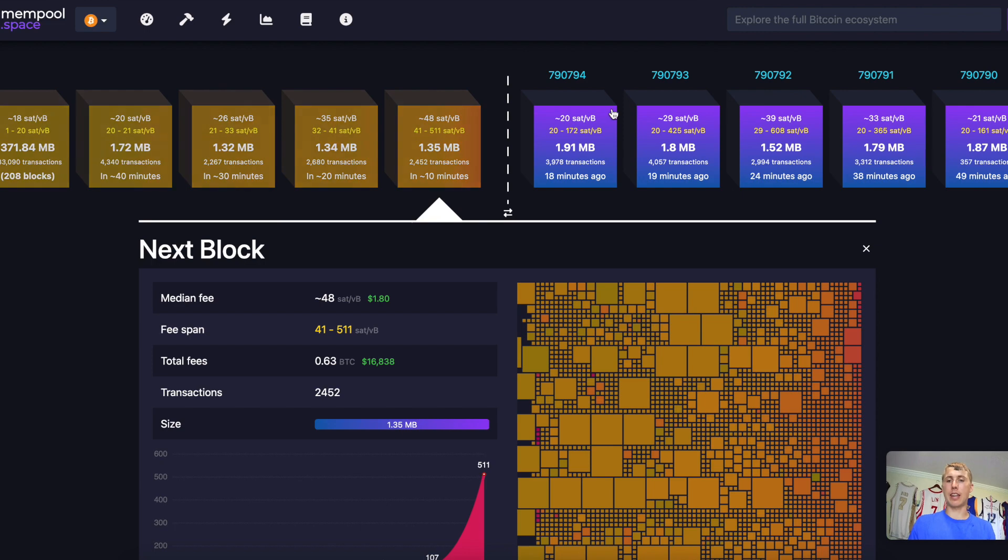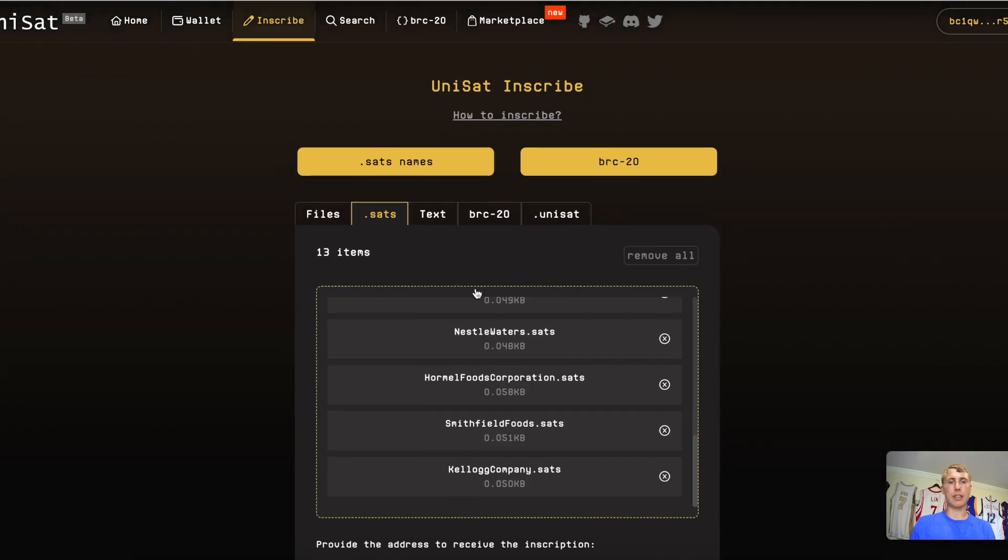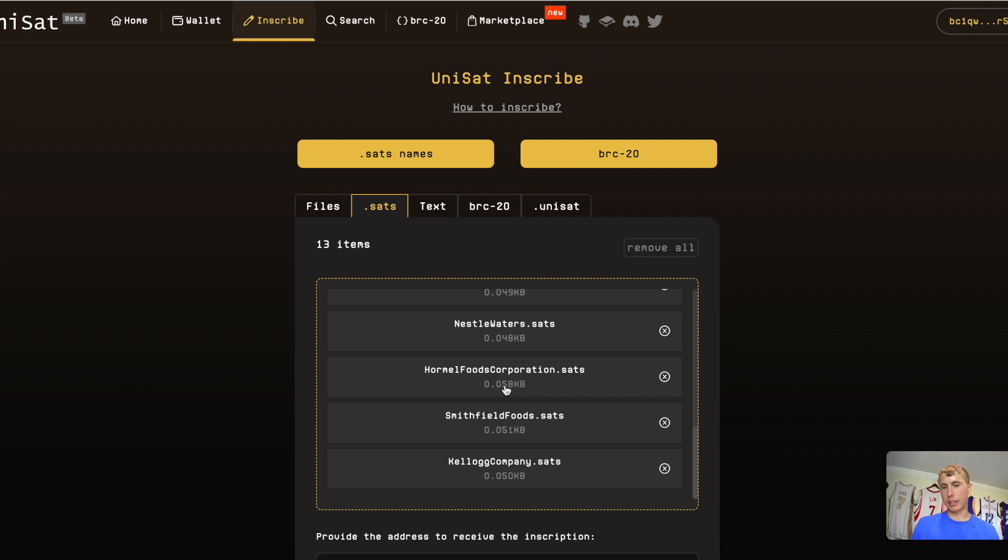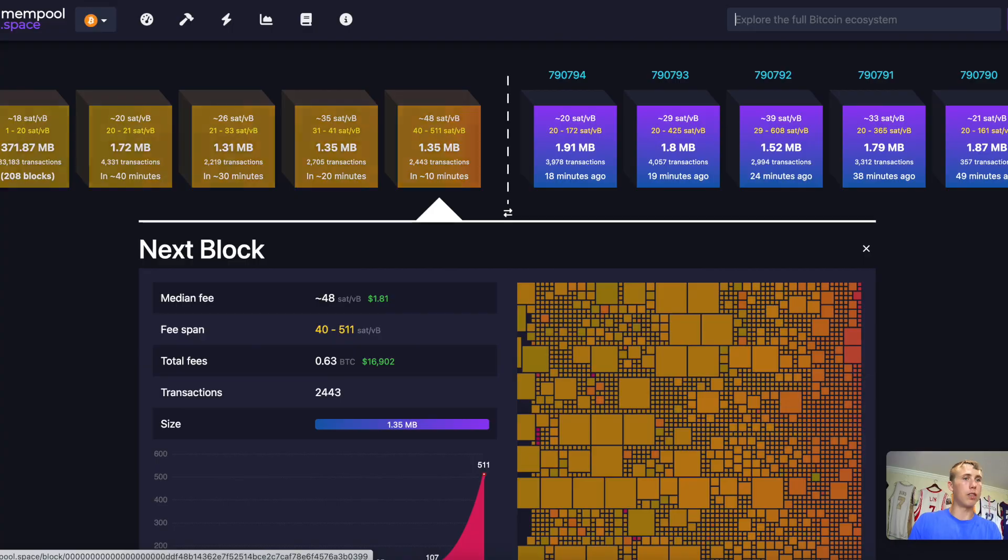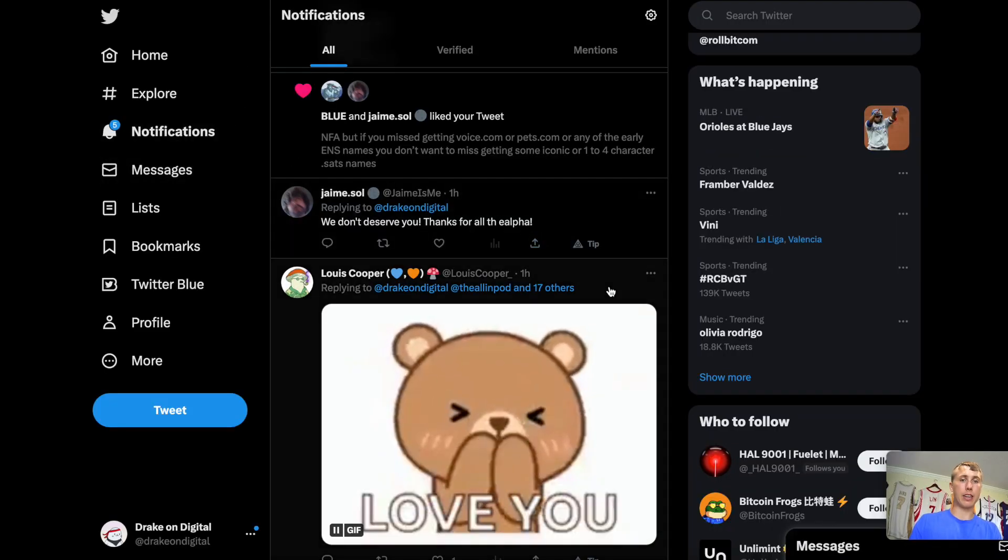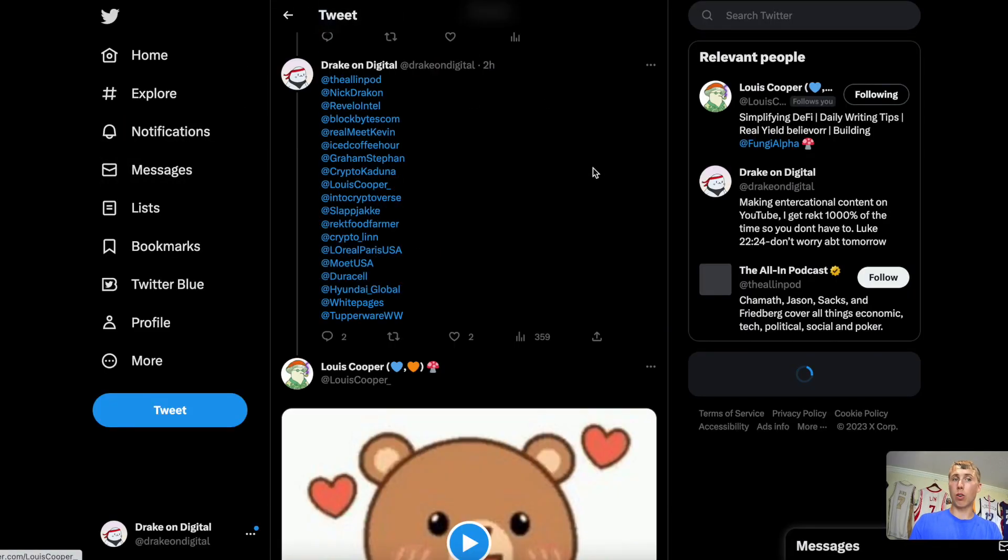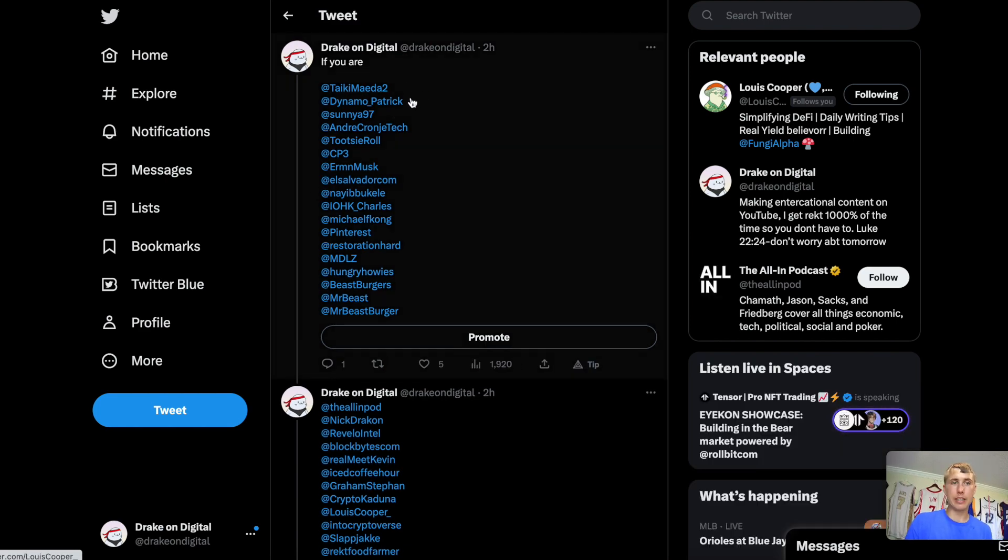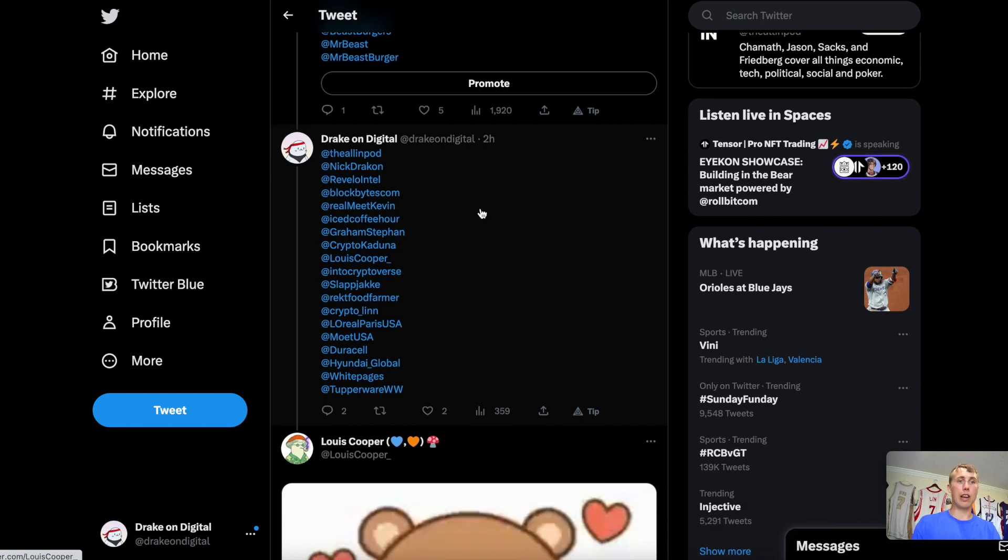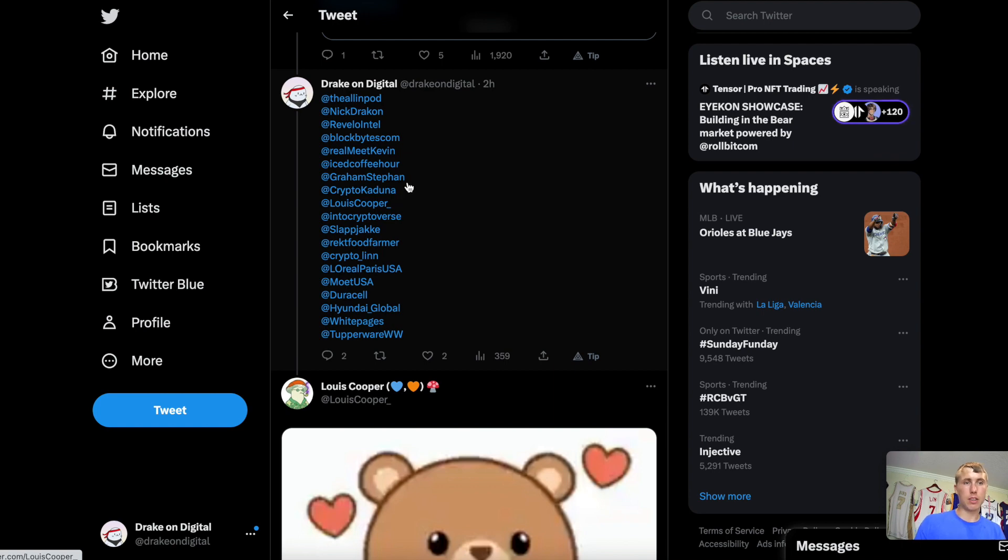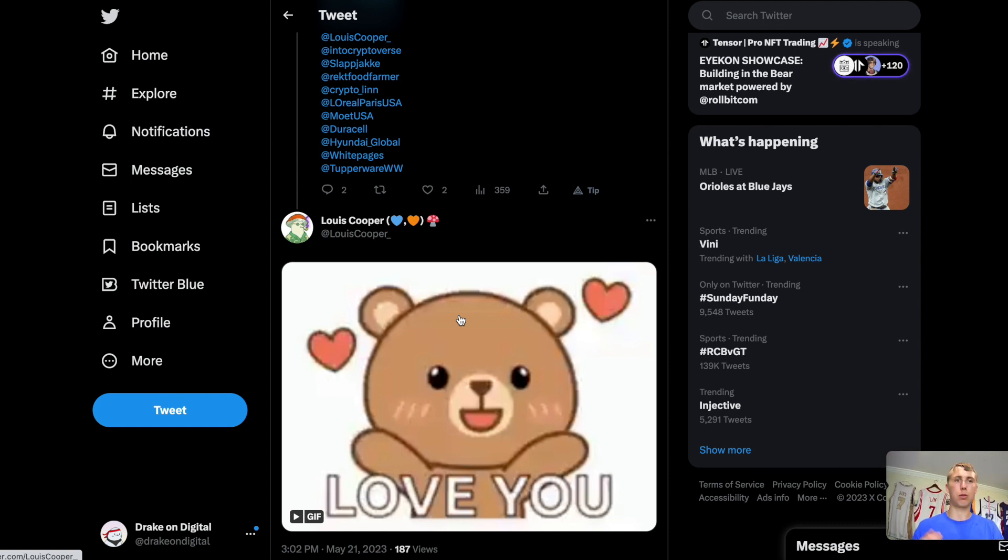Now, once I have the dot sats name and I think it's something popular, let's say, hey, look, I have Nestle, Hormel. You can reach out to the person and say, hey, I have your dot sats name. Would you like to have it? And you can either sell it to them or give it to them. I have a couple of dot sats names. I made a tweet on Twitter and I was just like, hey, I got a couple of dot sats names. If you are any of these popular influencers like Taiki, Dynamo Patrick, Sonny Agarwal, Tootsie Roll. You got the All In Podcast, Nick Drakon, Graham Stephan, The Ice Coffee Hour, Crypto Kaduna, just a bunch of random names. I minted some of your dot sats. If you want the dot sats username, just contact me or DM me on Twitter. I'll send it over to you.